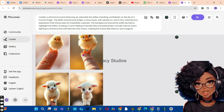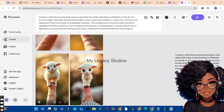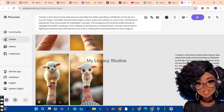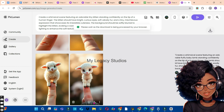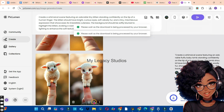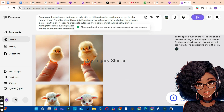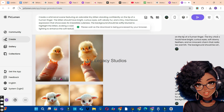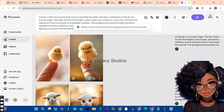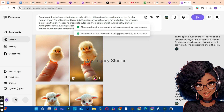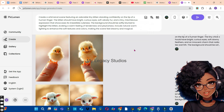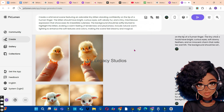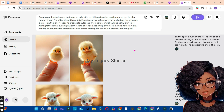Our first two images are ready. Bring your cursor down and click the download button to download your first image, then download the second one. Let's go to the next set — click the download button to download it. Let's move on while we wait for the third image to be generated.